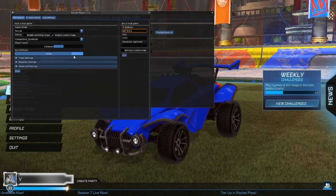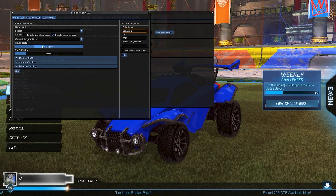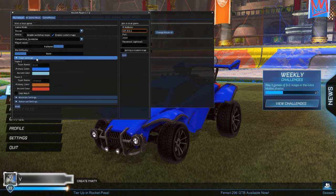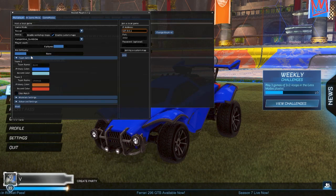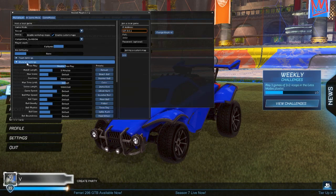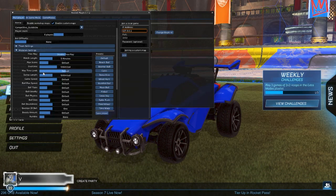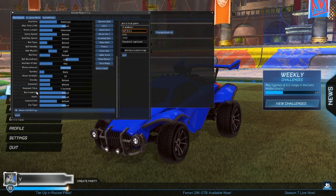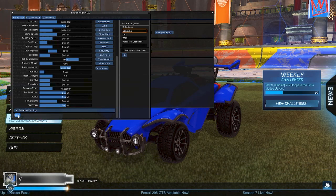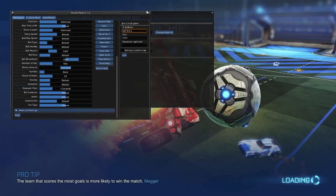Now you can set the number of players, difficulty of bots, team settings like team names and team colors, and change mutators. If you click the tab below it, you'll see many different options like enable free play, boost control, ball physics, and more. Once you are done messing with your mutators, press Host. It will send you to a dedicated server where you can play by yourself or with friends.